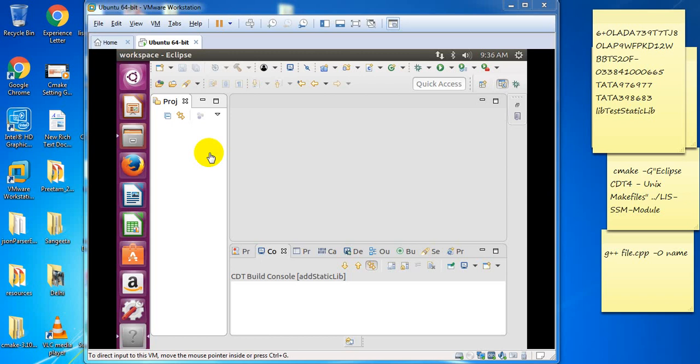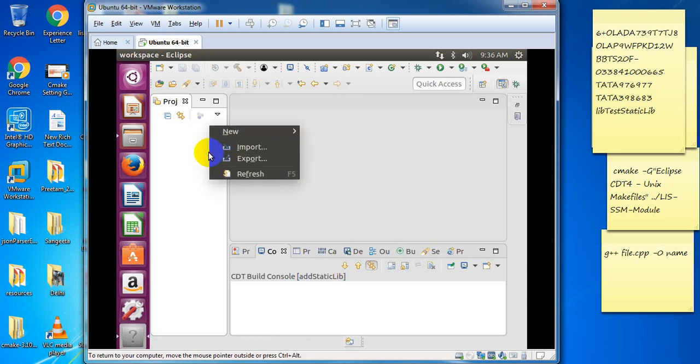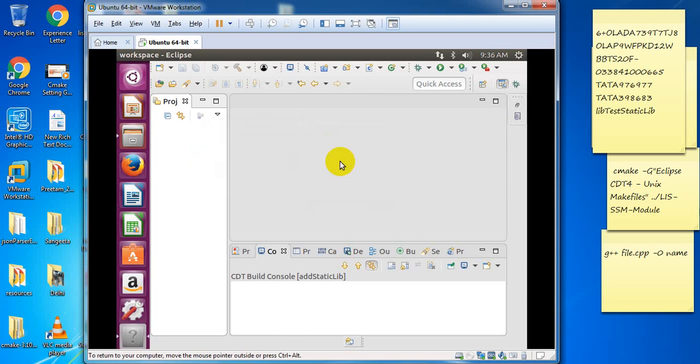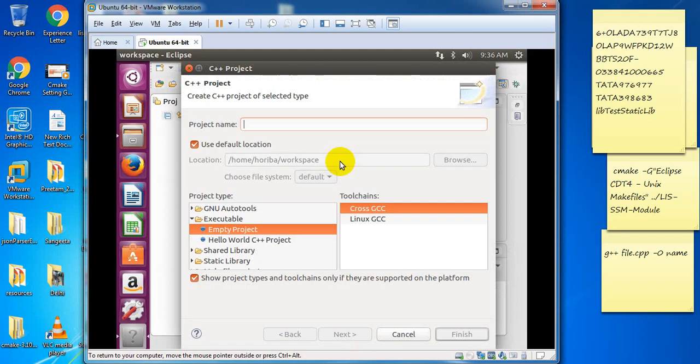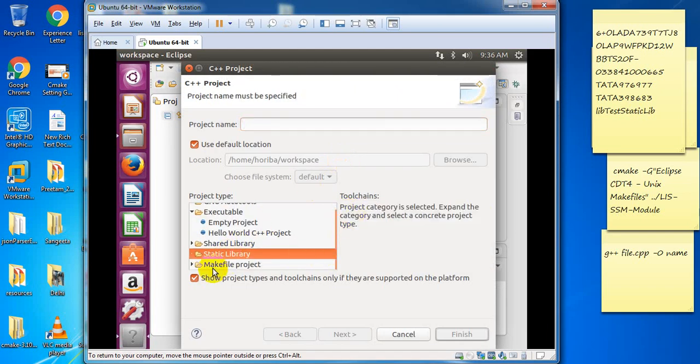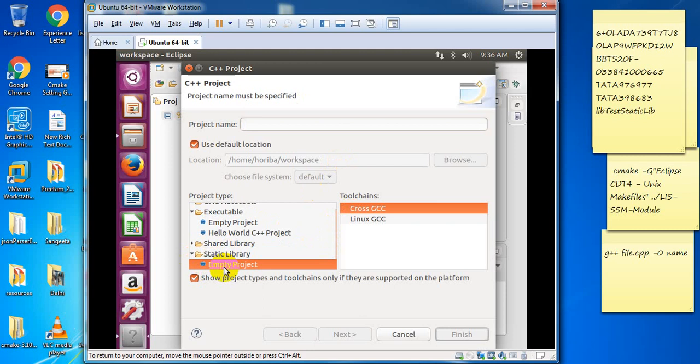Hi guys, this video is about how to make a static library on Linux operating system with Eclipse IDE. Right click, then new project and C++ project. Select static library and give it the name 'st add'.